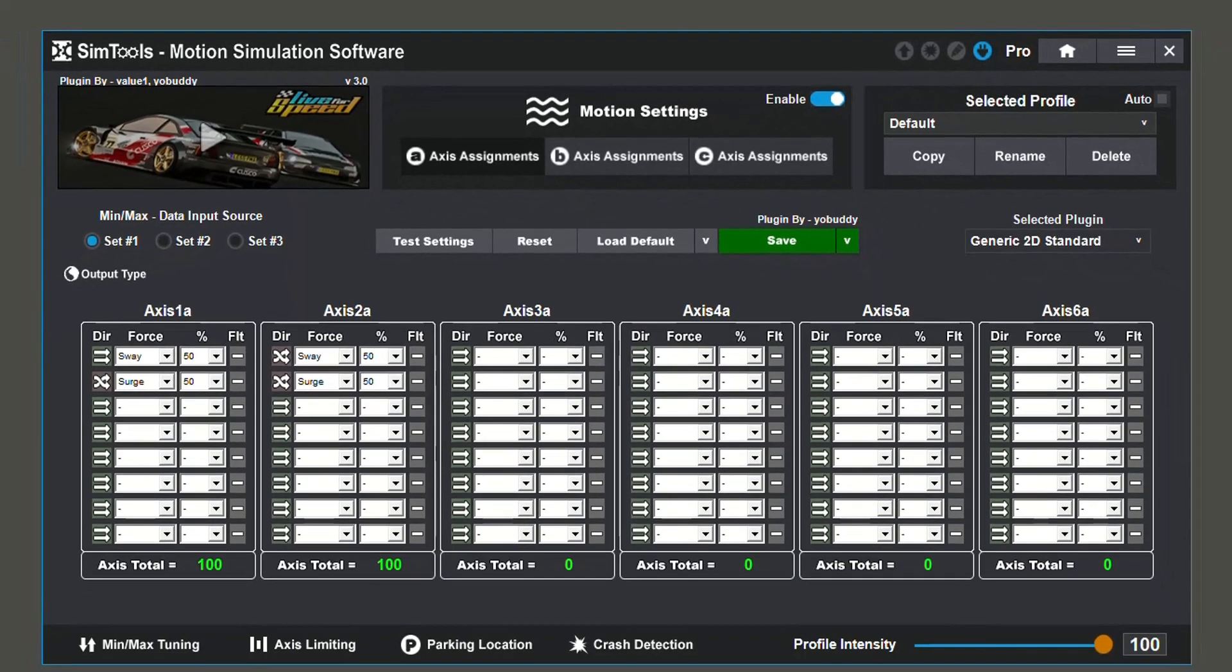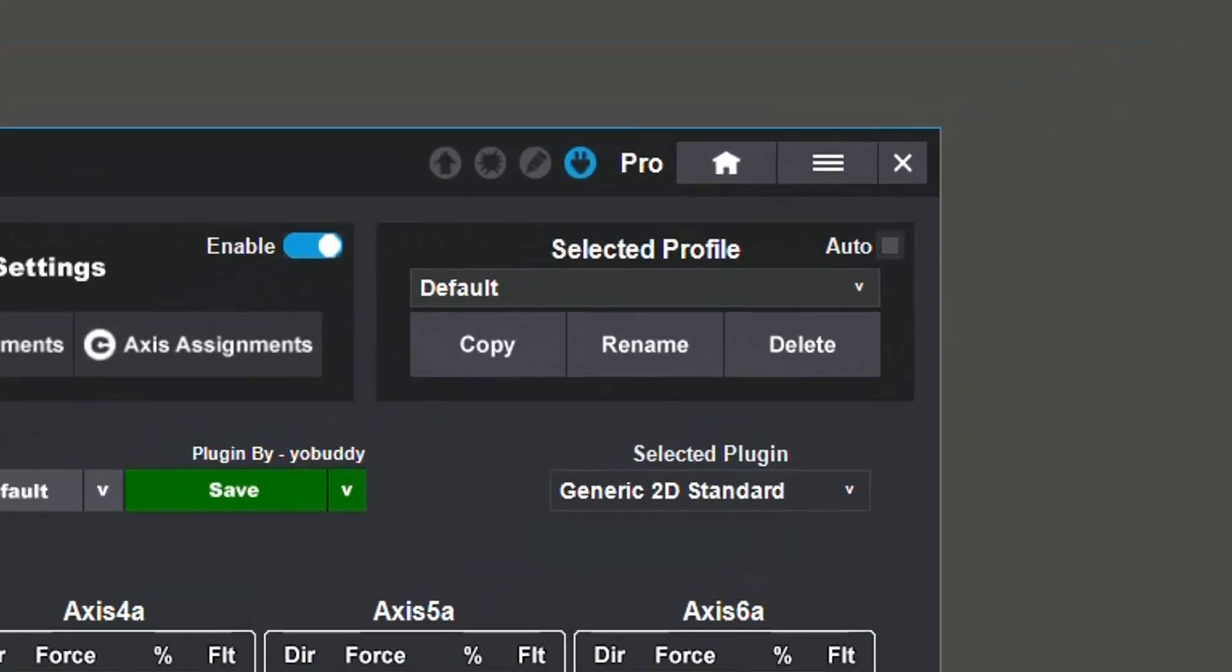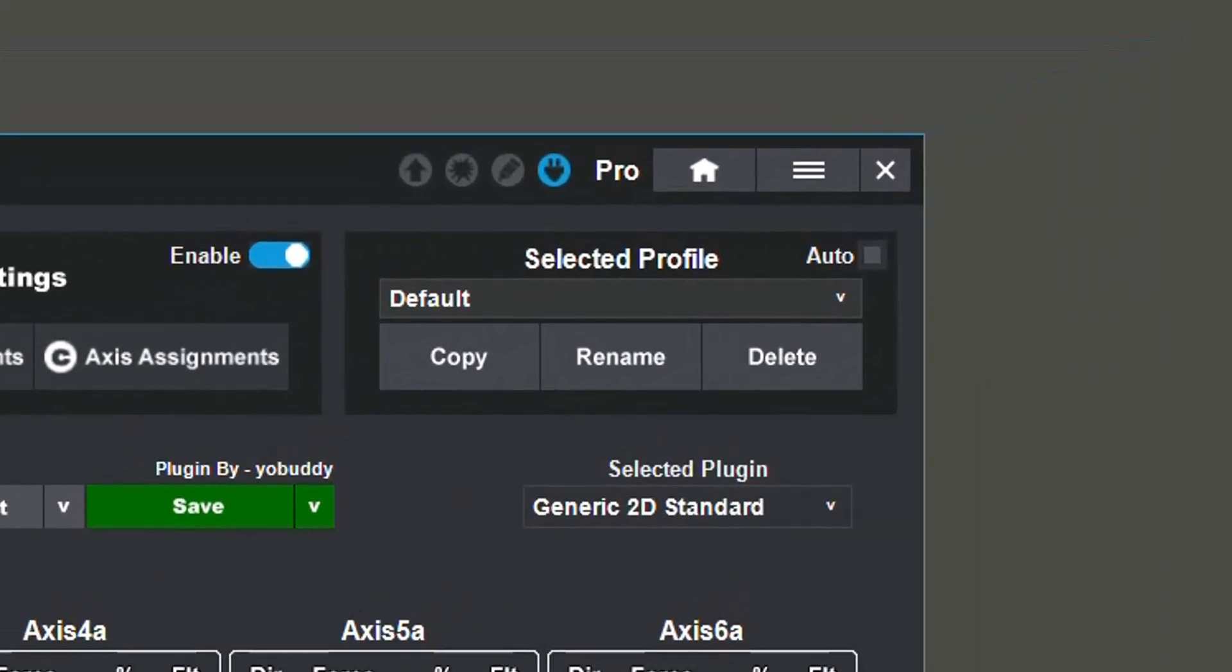All configurations will be saved to the selected profile. To change between profiles, use the drop down menu in the top right. If available, auto mode will allow you to change between profiles by changing vehicles in game.